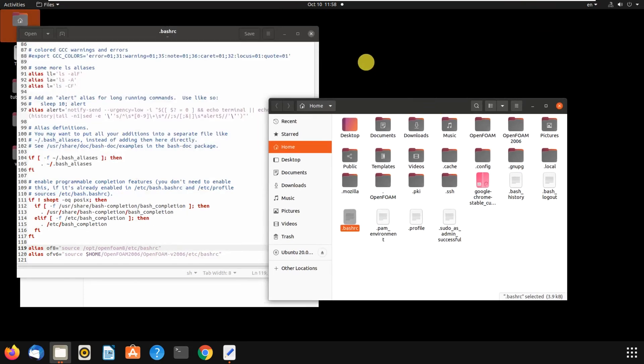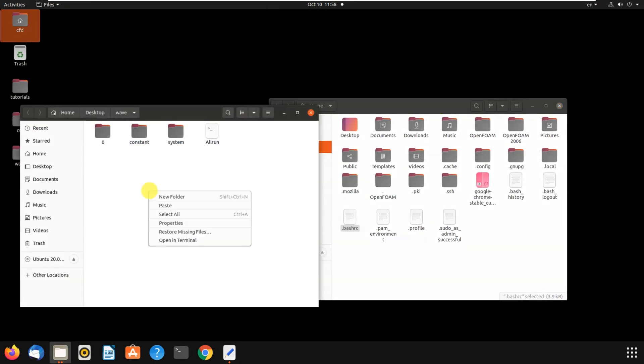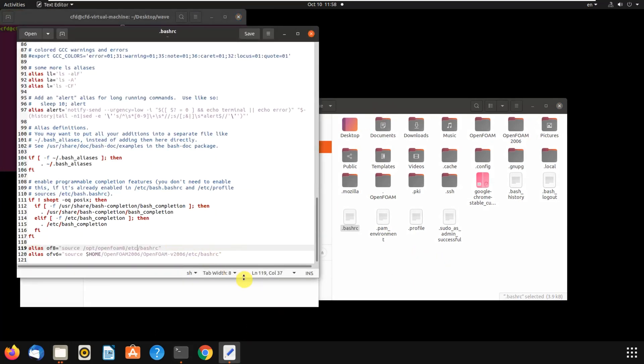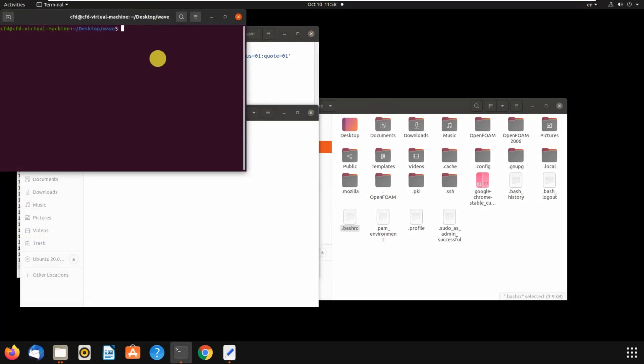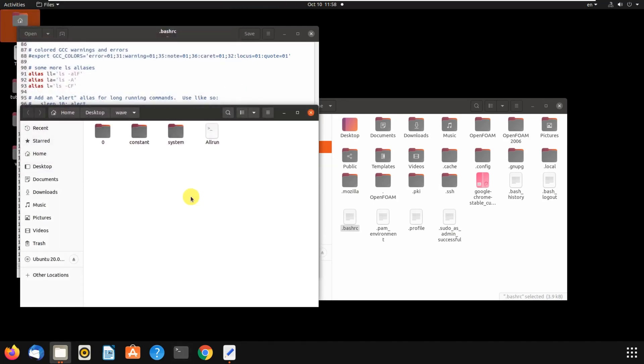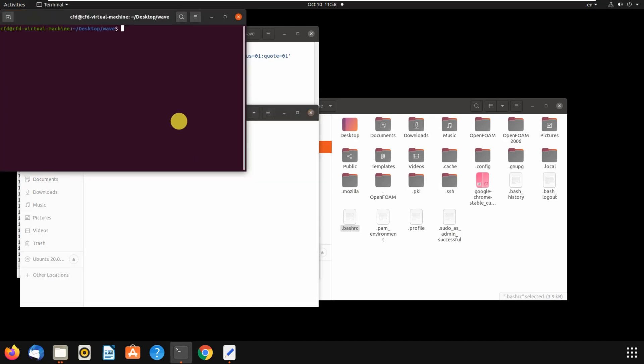Let's see if I want to run this in OpenFOAM 6, I have to write first ofv6. Then I hit enter, then I can write blockMesh and that's it. But for example, if you don't write of6 or of8, it doesn't work. Let's see blockMesh. Okay, it says that this command not found. So you have to first write of6 or of8, the name that you have written in alias, then you can use it.